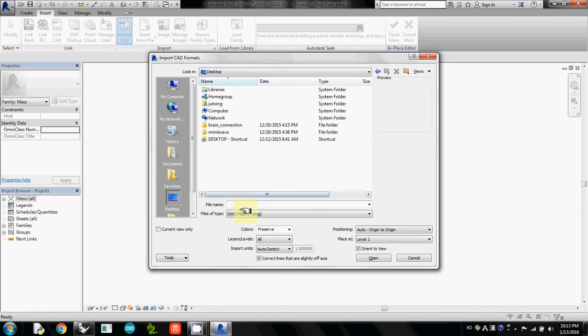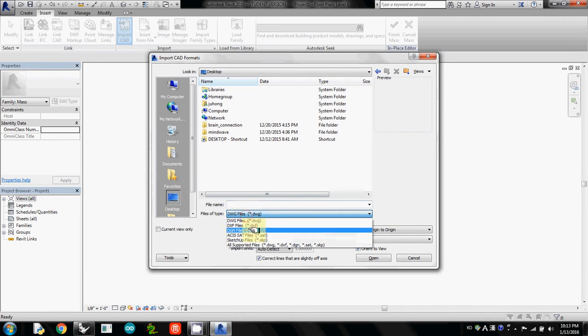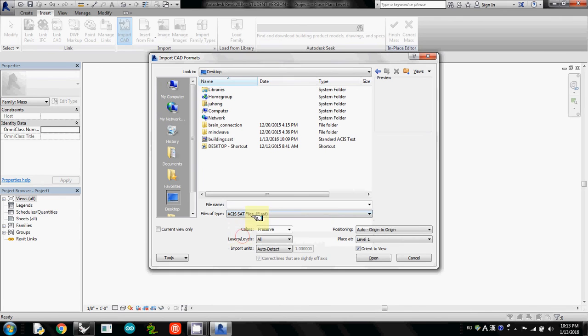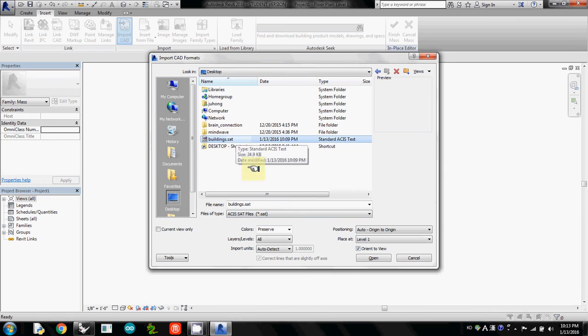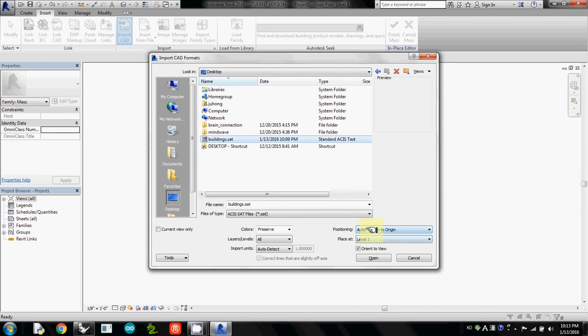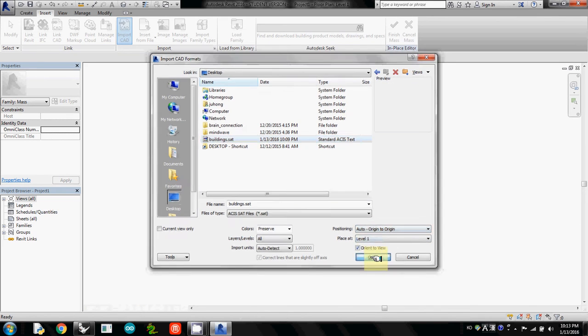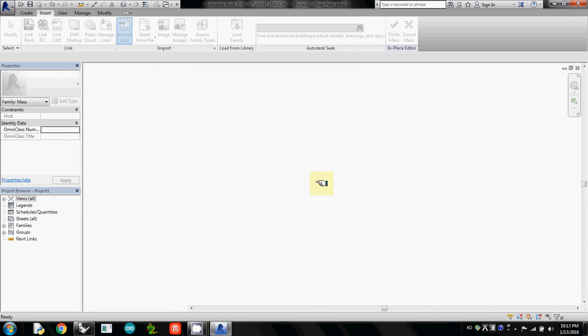And then the file type is actually ACIS SAT. Then now you can see your file. So I will select the buildings SAT file and then simply click OK. What it means is it will place it at level one, which is the original level. So I just click OK, Open.